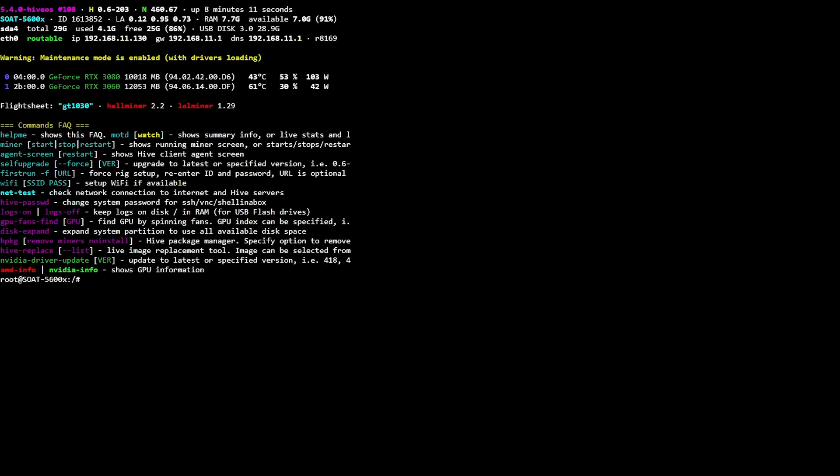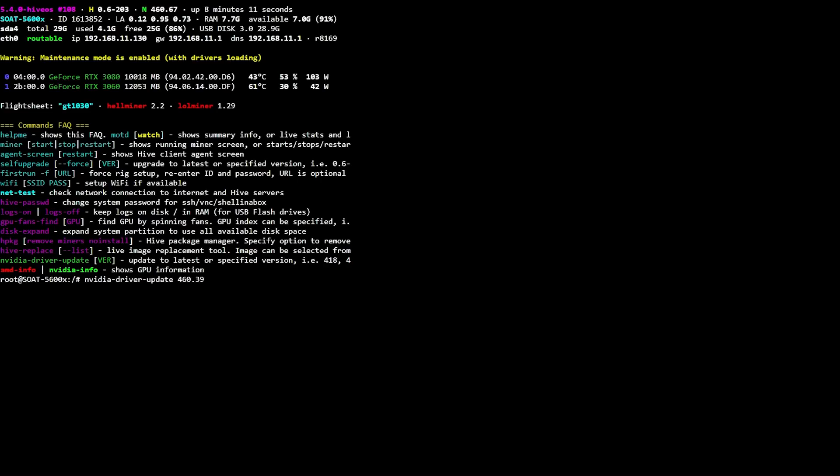So you can see here there's the NVIDIA-driver-update. You'll need to specify the exact driver version that is compatible with LOLminerunlocker for the NVIDIA RTX 3060. So we're going to do NVIDIA-driver-update and then space and then we're going to put the version number. The latest version number is going to be 460.39 and then we're going to go ahead and hit enter.